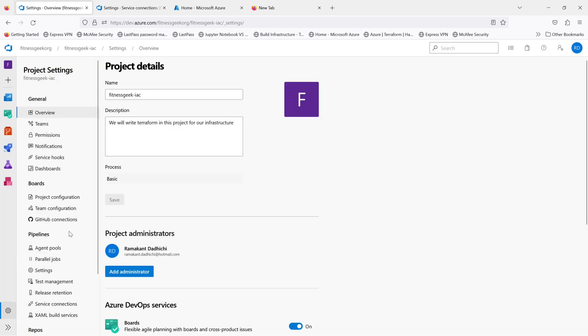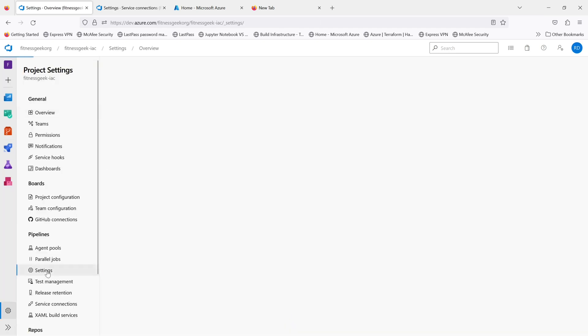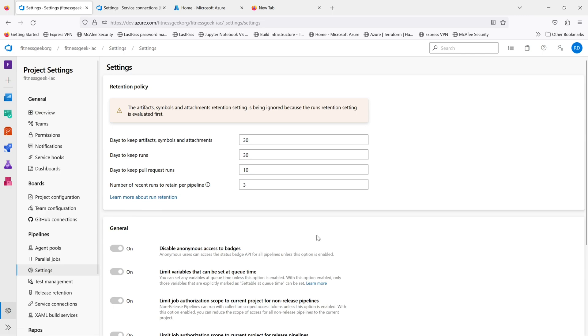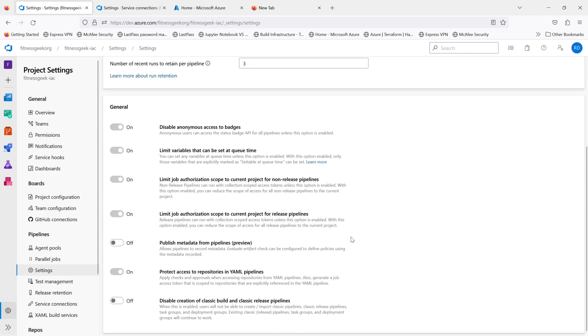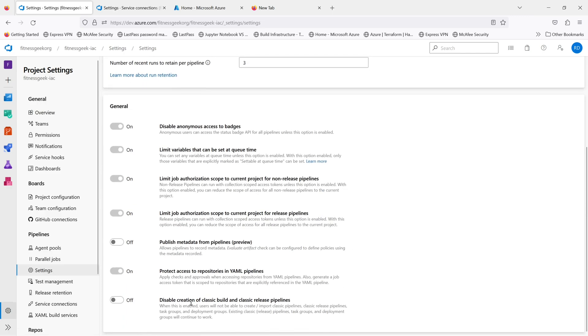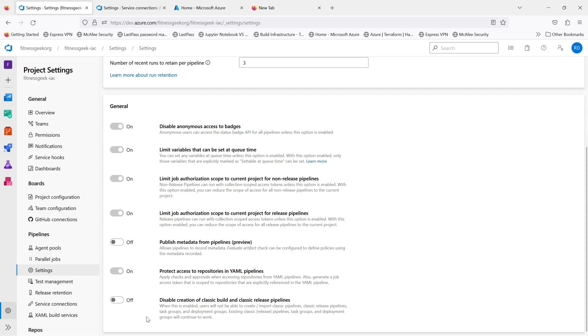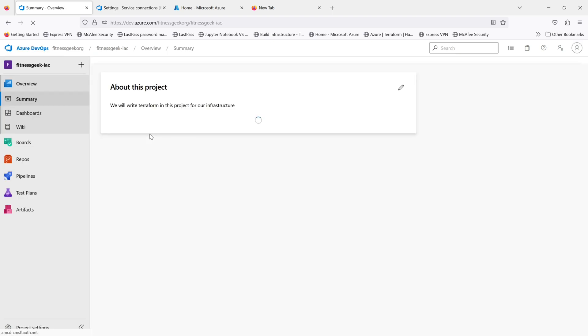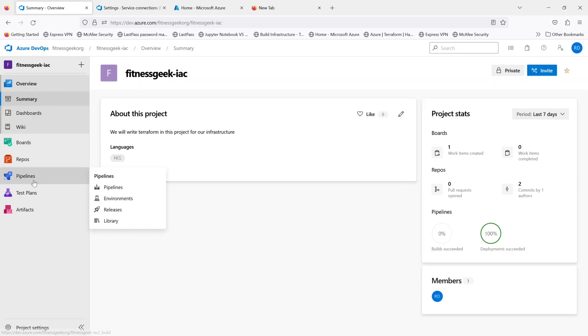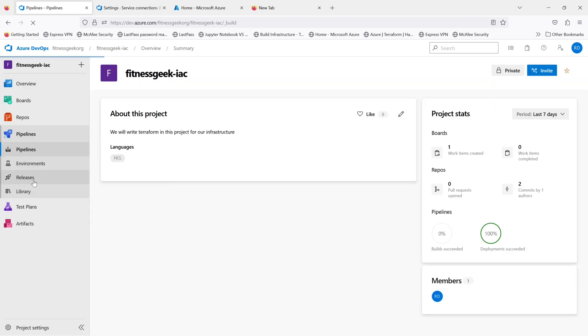So let me show you how to disable this classic pipelines. If you go to settings, project settings, scroll down, then you can disable creation of classic build and classic release pipelines. When this is enabled, as in the creation is disabled, you can run your existing ones but you won't be able to create new ones.